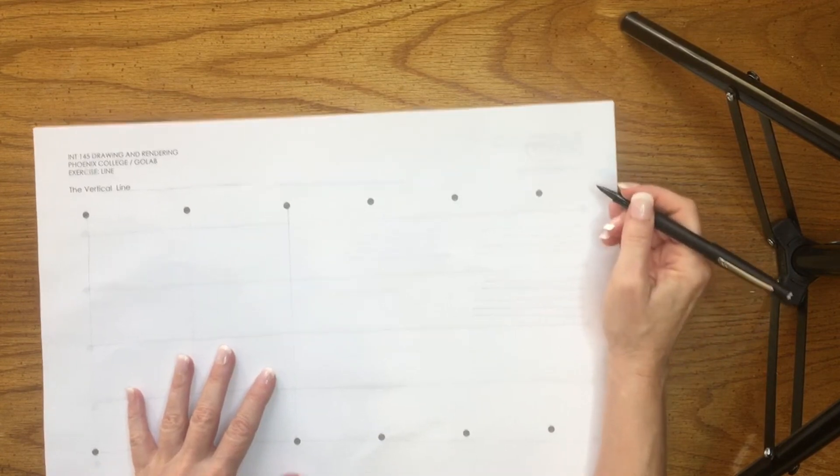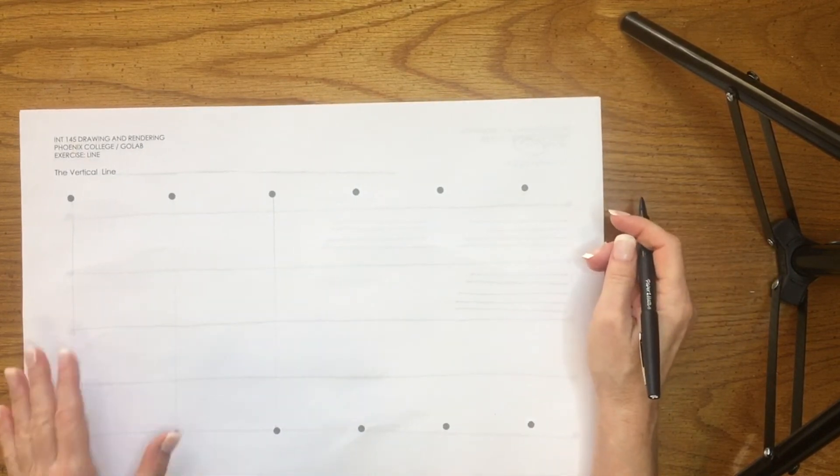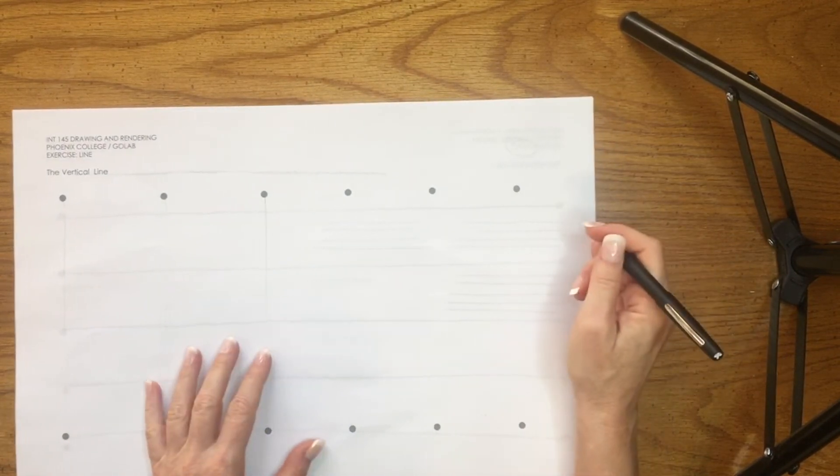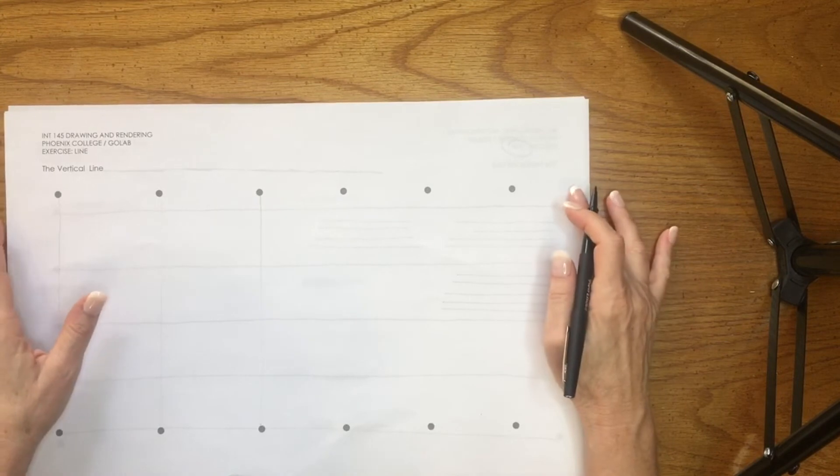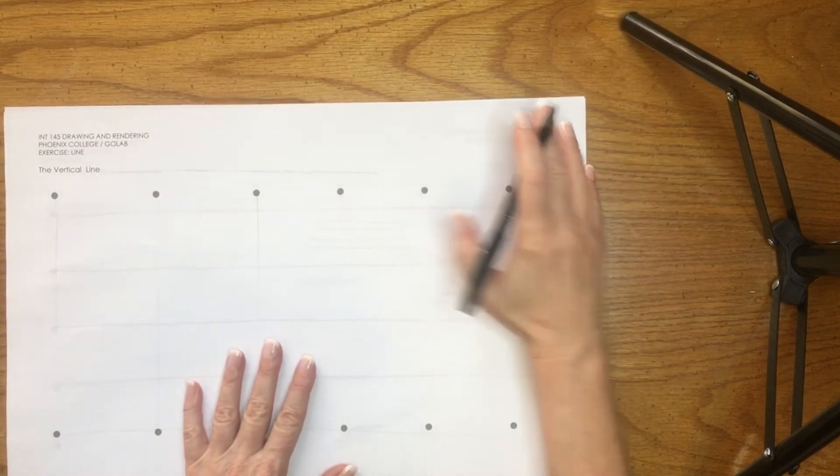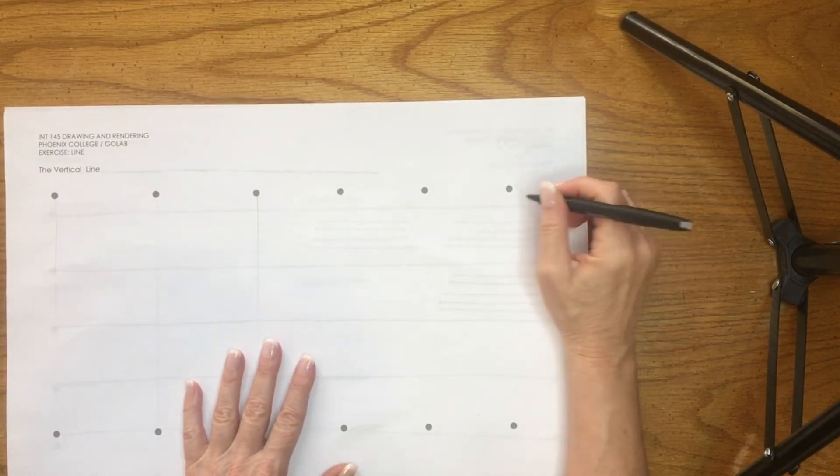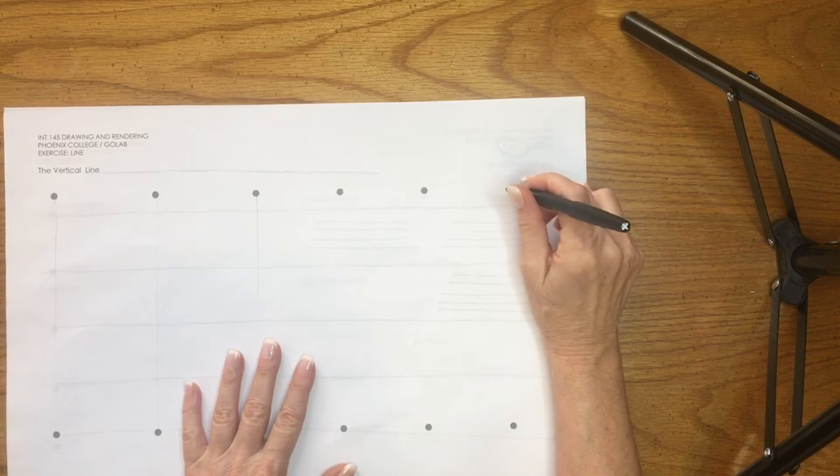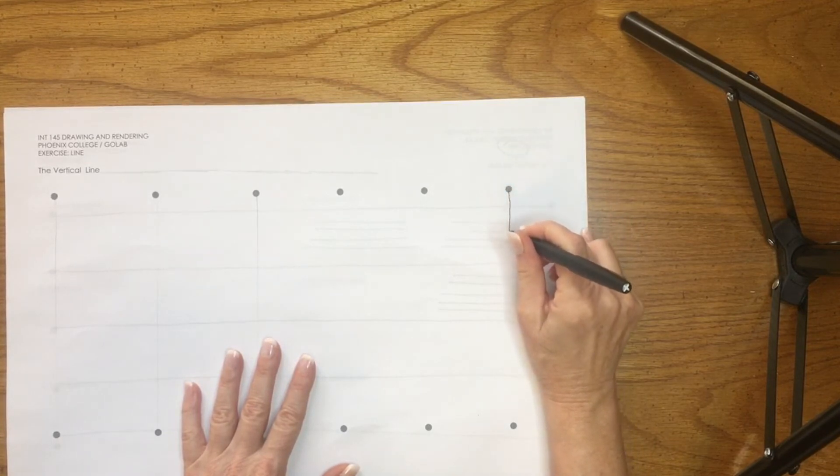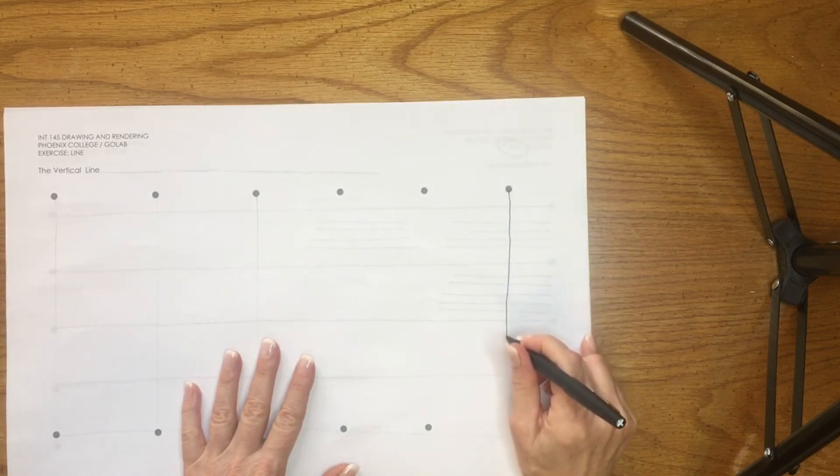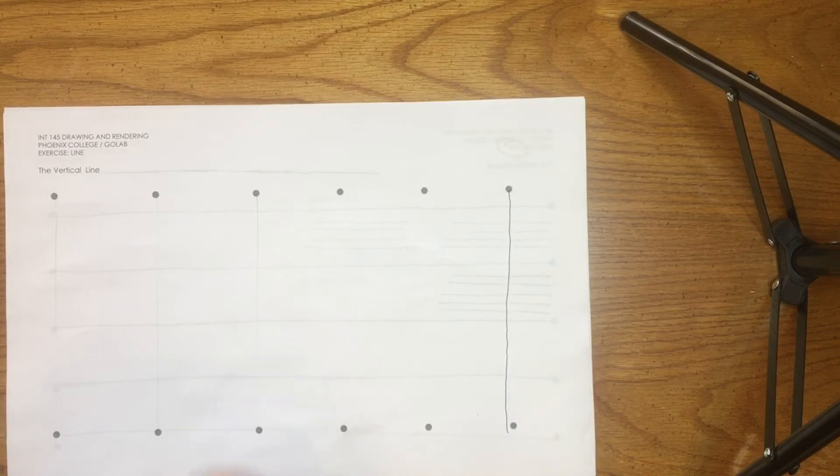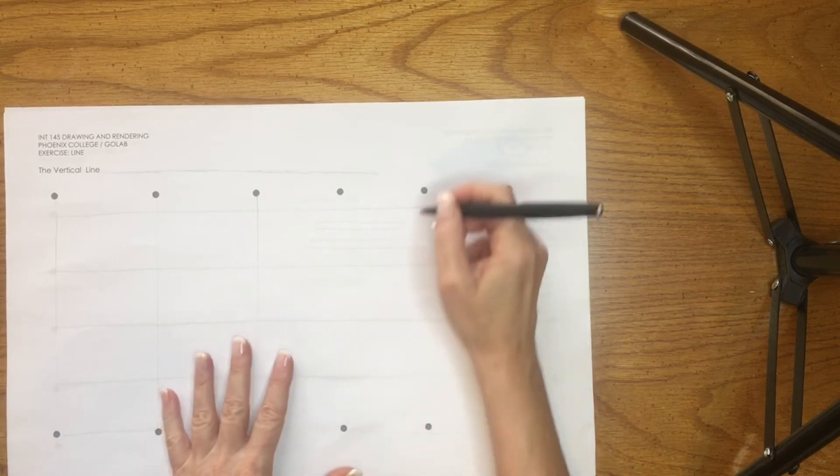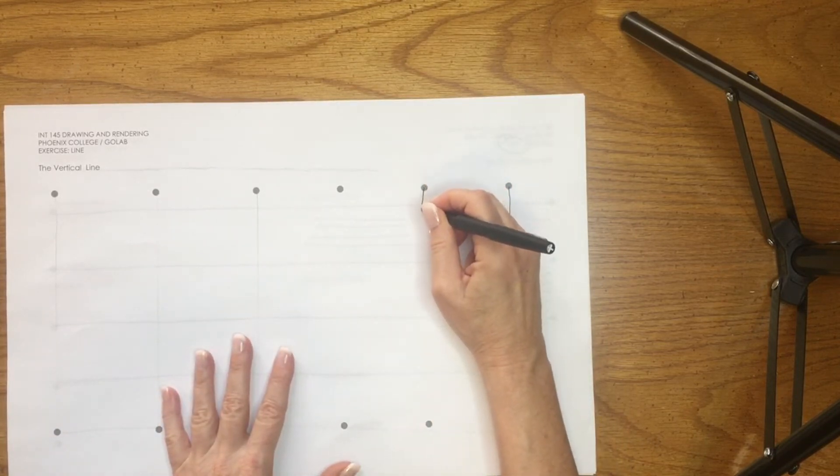A trick that you can do when you're drawing vertical lines for hand sketching is to rest your finger along a straight edge, and then the same thing, drag down.